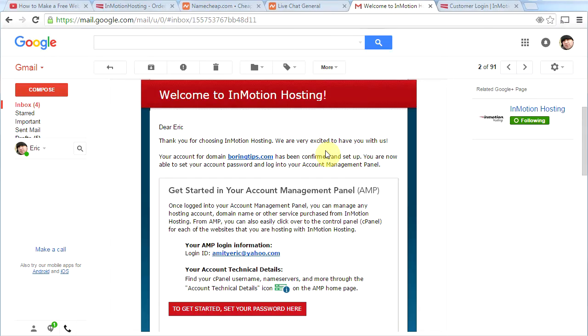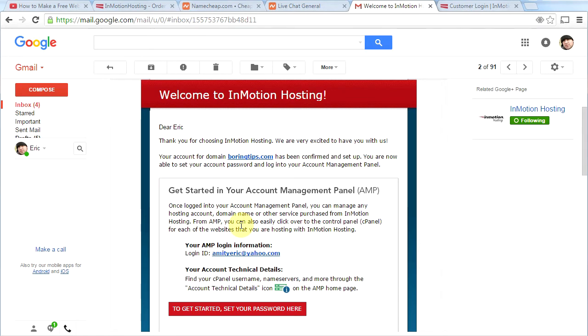It's important to note that in this email, you're going to have two sets of login information. You're going to have your AMP login information and that's right here. And that allows you to log into InMotion's website where you can control the backend to your website. You can add domain names. You can set up your email addresses. You can do a lot of stuff here, but this is not the place where you will spend the most time.